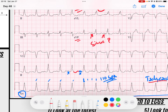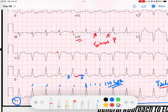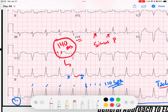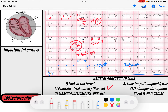The QRS we said is wide — let's measure that. It looks like maybe three and a half small boxes, so that would be a 140-millisecond QRS duration, which is a wide QRS. Let's look at our QRS axis: it's upright in lead I and upright in AVF, so that means it's going down and to the left — a normal QRS axis.